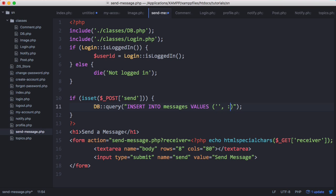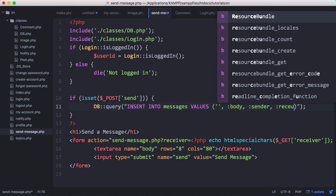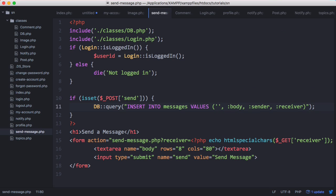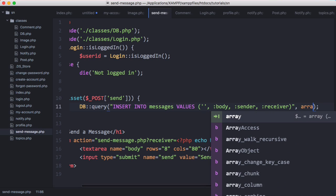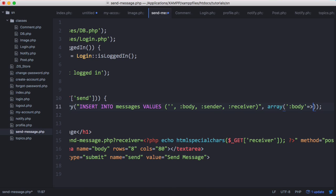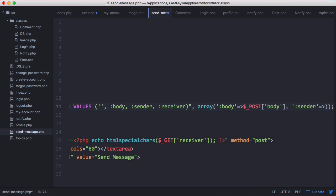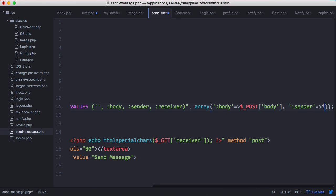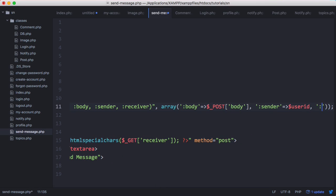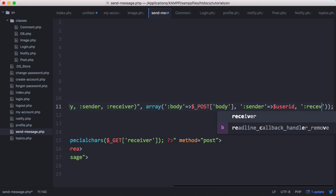The next one is going to be the message itself which is going to be the body. The next one is going to be the sender and the next one is going to be the receiver. Then we want to add our array at the end. The body is going to be post body. The sender is going to be the user ID. And the receiver